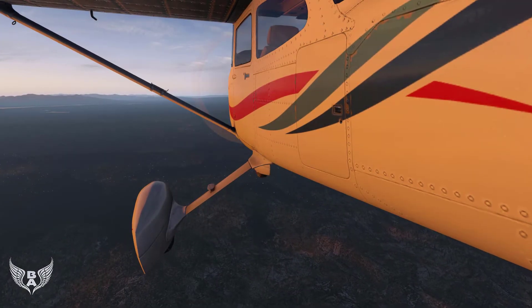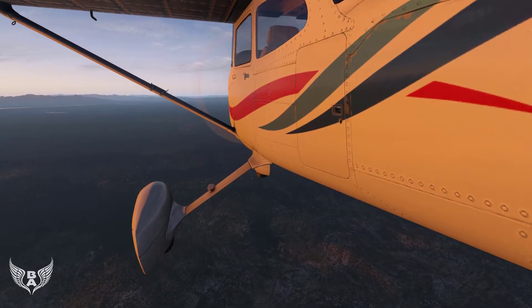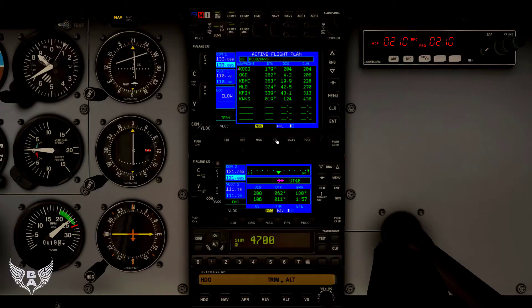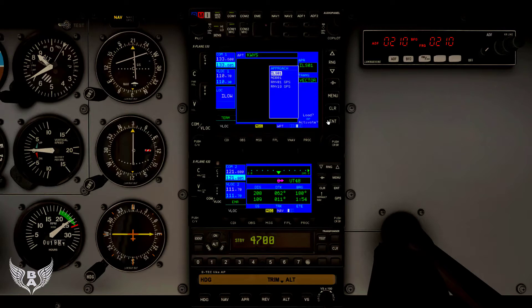What's a procedure turn? That means you're selecting an approach in your X-Plane 530 GPS unit and activating it so that your aircraft will line itself up generally with the runway.